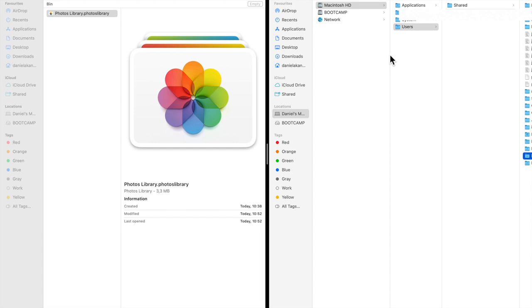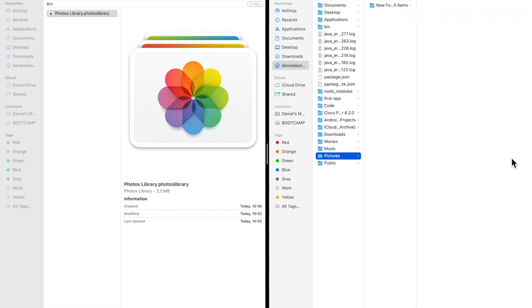I'm going to drag this file and put it back to the original location. Now my file is back at the original location.